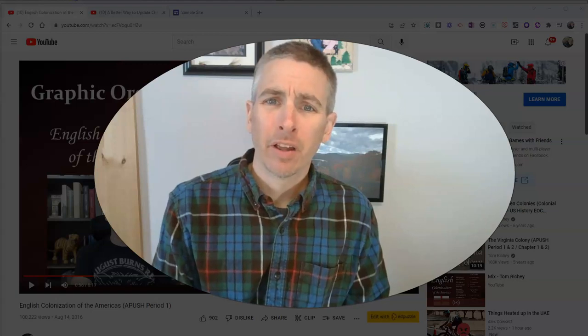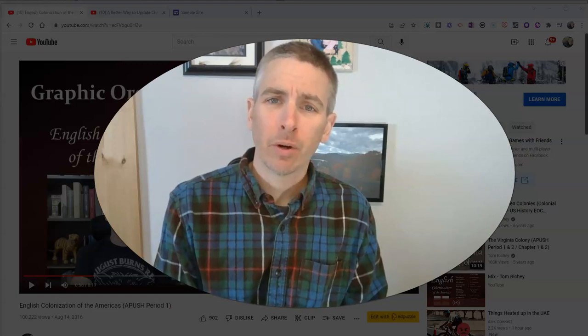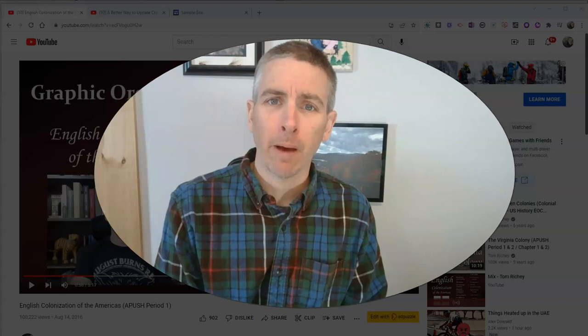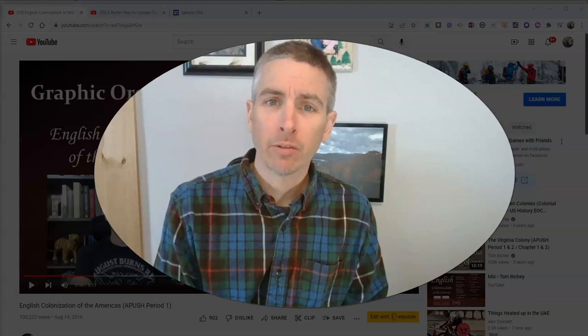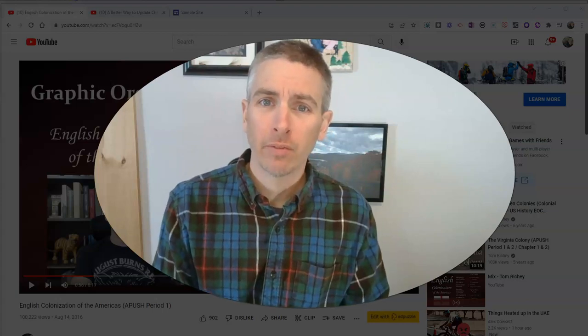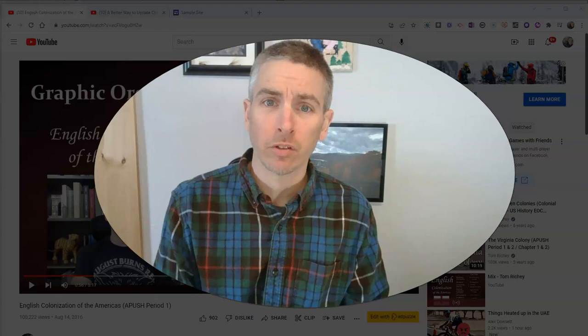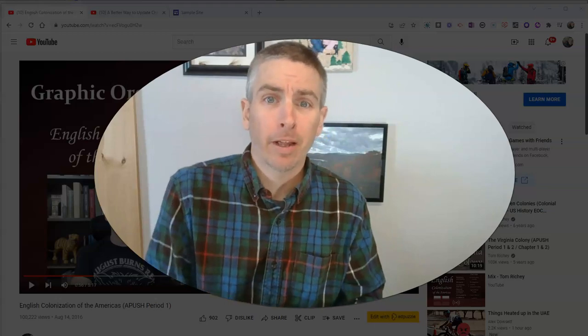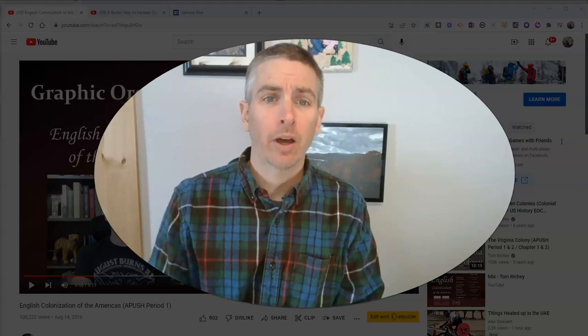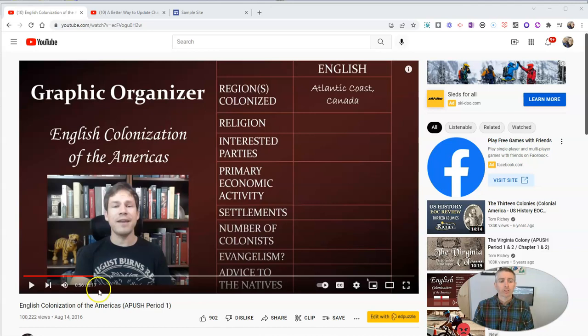Hi, I'm Richard Byrne. In this video, I'm going to show you a relatively new way and a slightly better way of sharing portions of YouTube videos with your students or anybody else that you want to share them with. Let's go ahead and take a look at how this works.